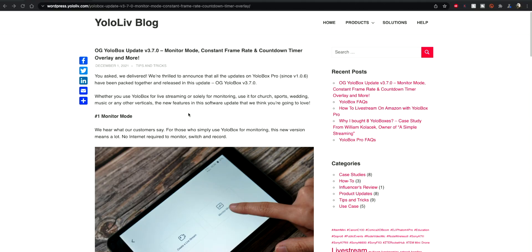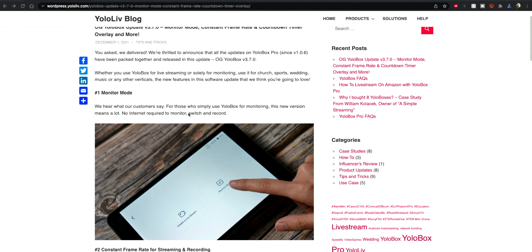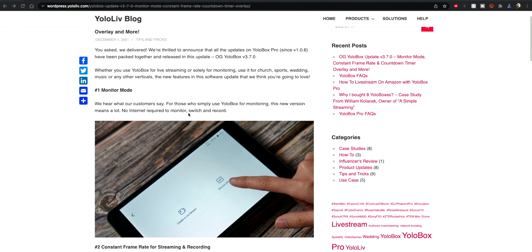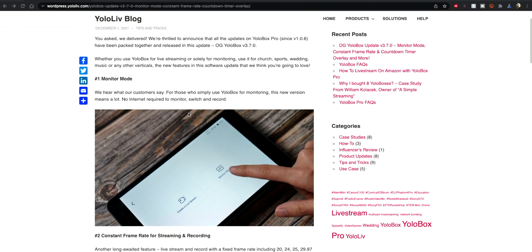Now what we're going to do is have a quick look at the YoloLive blog page which covers all the features that are in here and then we'll go and try them out ourselves on the device. Here's the YoloLive blog page, there's a link to it in the description.